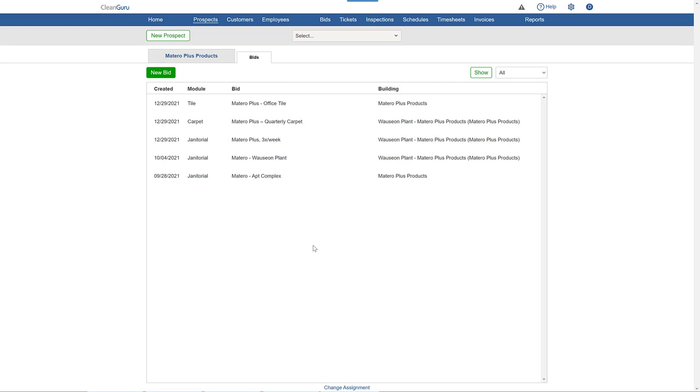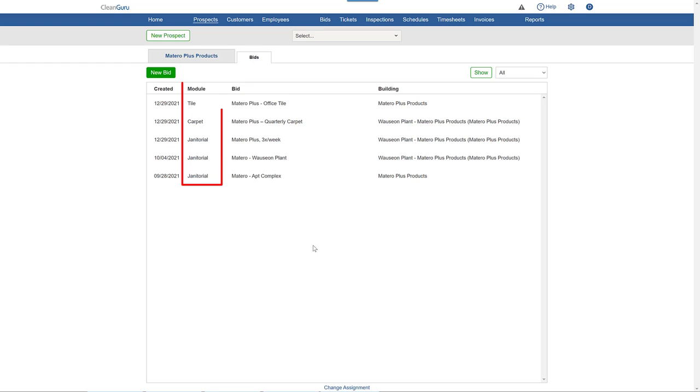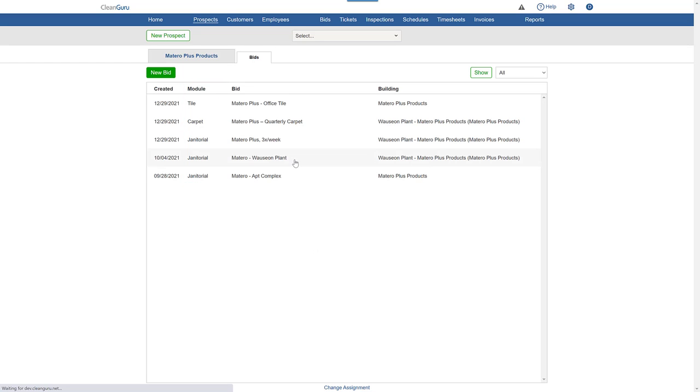To create a combined bid from multiple modules, start by picking the primary bid. This prospect has tile, carpet, and janitorial bids. Here, let's start with janitorial.